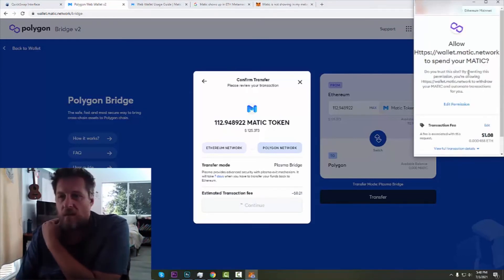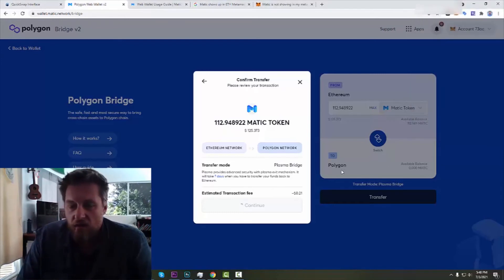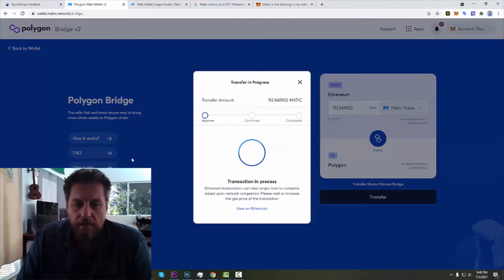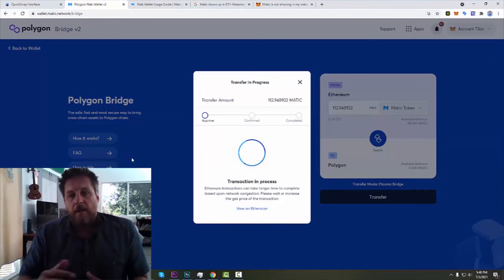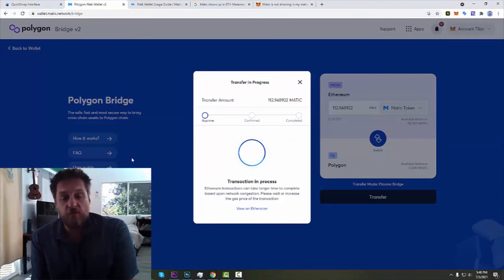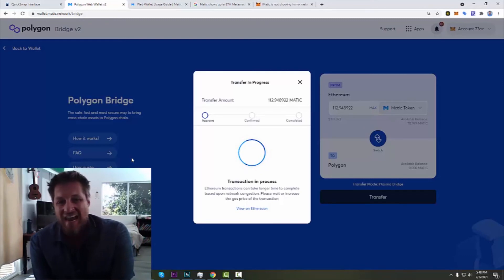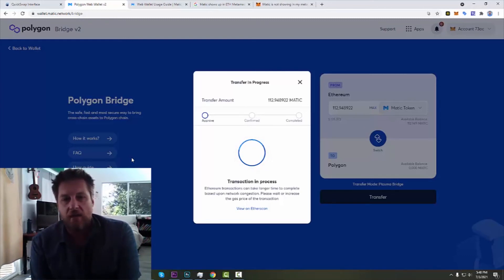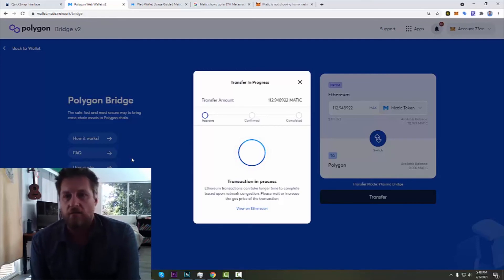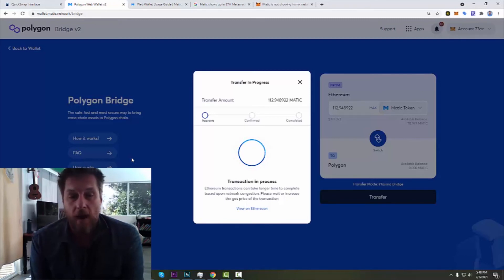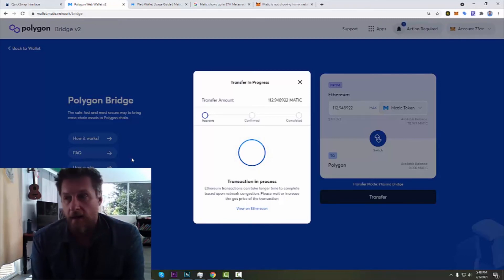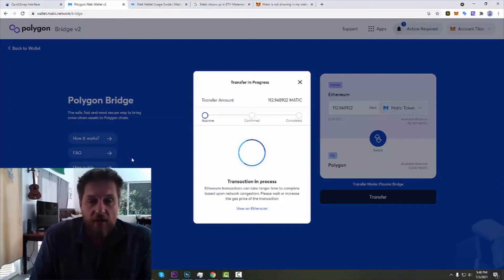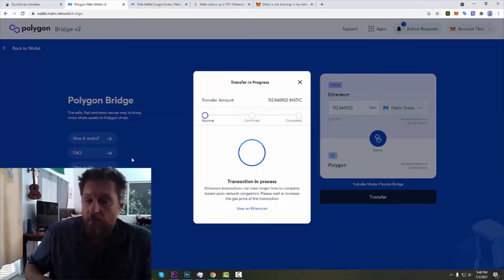Allow it to spend it. Yes, confirm. That total of $1.08. And now the transaction has begun. So this is supposed to take about eight minutes to move all of my MATIC over to Polygon. And then it should show up in my wallet. I hope. Alright, I hope this has been helpful. I'm going to sit back and bring it in just a second when I do finally get this transaction completed.